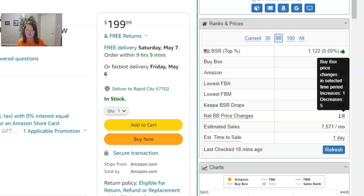If you see a huge amount of decreases, you definitely want to do more research on the product, because that more than likely means there's a pricing war going on. Conversely, if you see a lot of increases, it probably means there's some opportunity there if the price is going up more than it's going down.